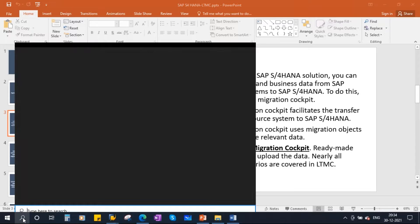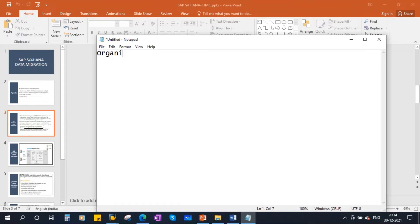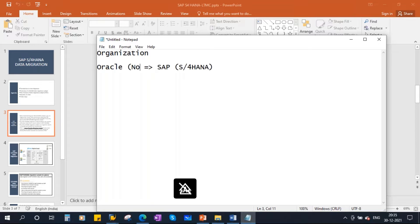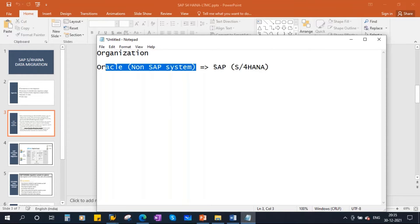Let's take a typical case. An organization is implementing SAP. Previously, let's say they have another ERP, like Oracle — just as an example. Now, from Oracle, they are migrating to SAP S4HANA. At that time, they will migrate all the data in Oracle into SAP. This legacy system can be anything, not only Oracle — any non-SAP system. When they move from a legacy system to SAP, they will migrate all the data from that system to the SAP system.